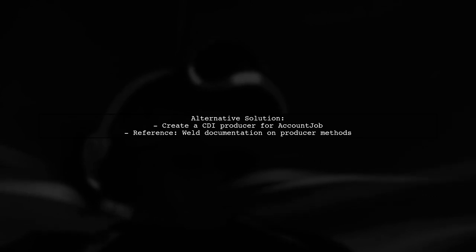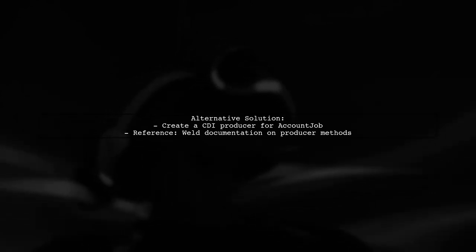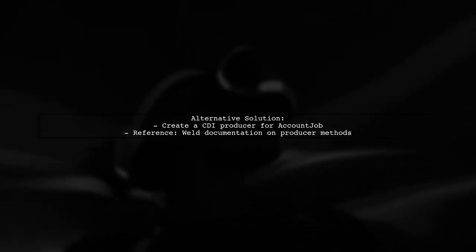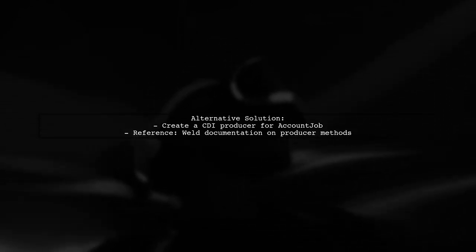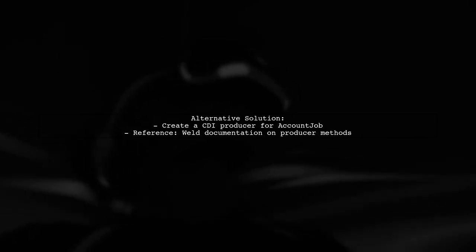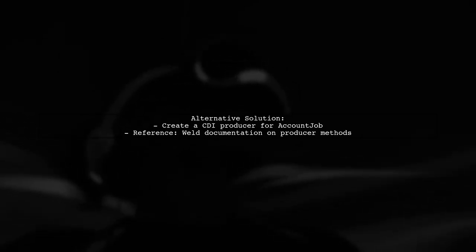Alternatively, you can create a CDI producer for account job beans. For more details, check the WELD documentation on producer methods.